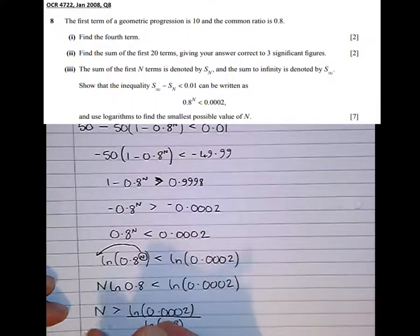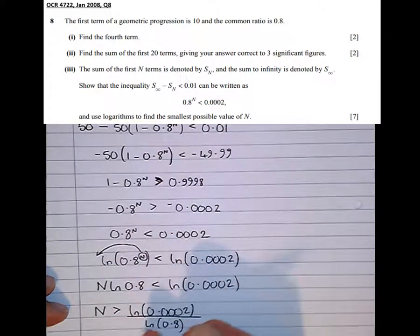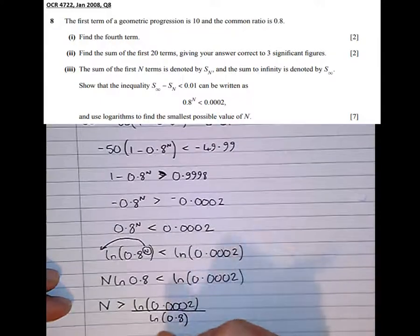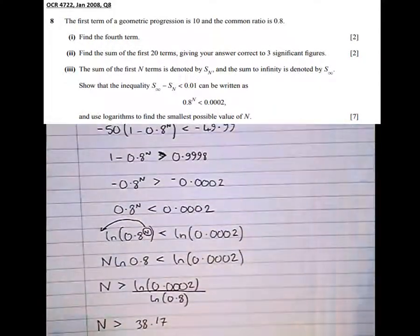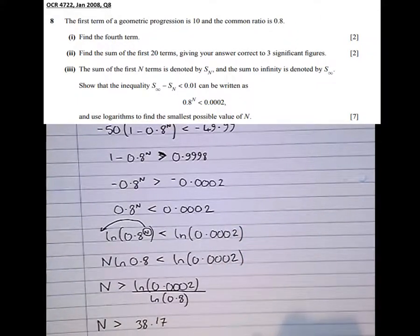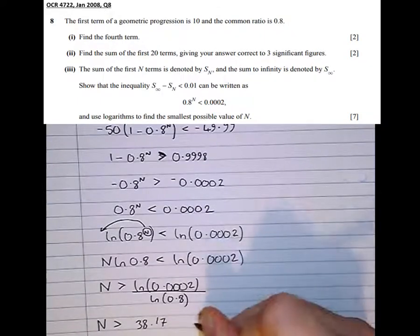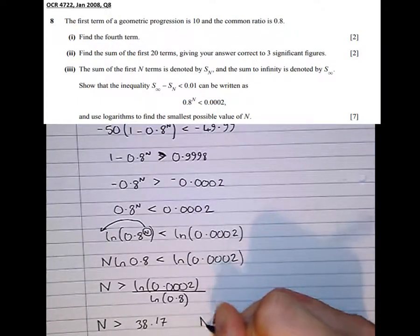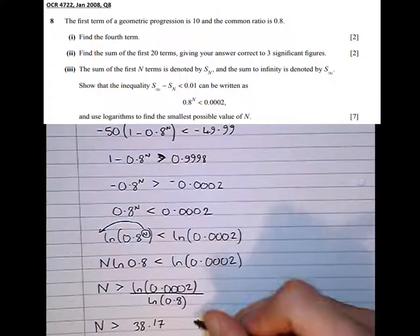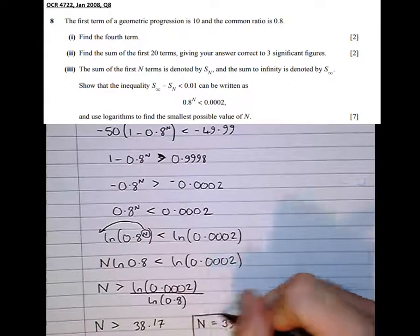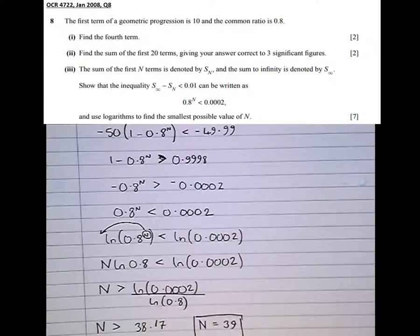So N is greater than 38.17. N must be an integer since it's a term number, so the first integer bigger than 38.17 is 39. Therefore the smallest possible value of N is 39.